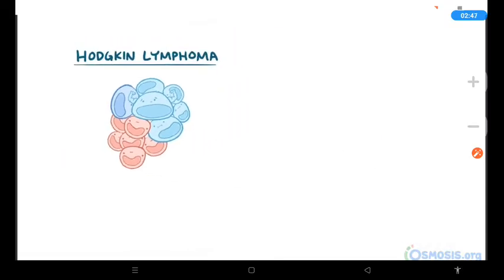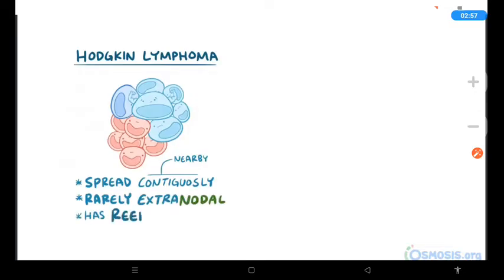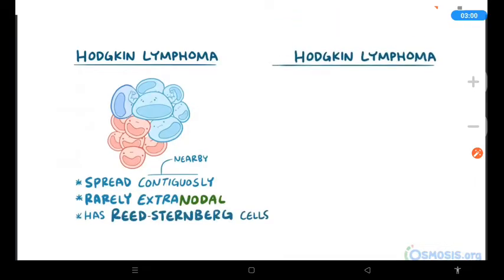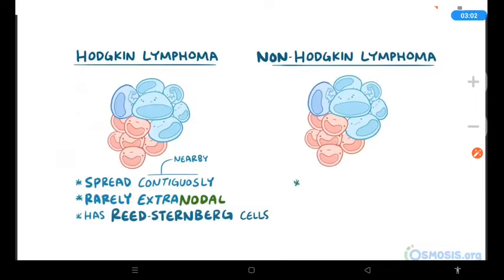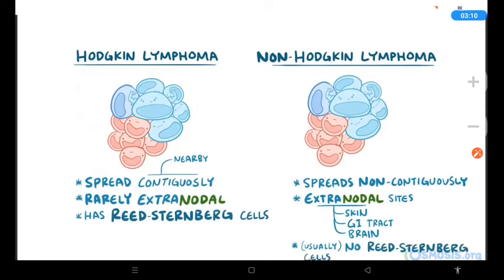Lymphomas are grouped into two categories. The first is Hodgkin lymphomas, which tend to spread in a contiguous manner to nearby lymph nodes, rarely involve extranodal sites, and have distinctive Reed-Sternberg cells. The second is non-Hodgkin lymphomas, which sometimes spread non-contiguously, can involve extranodal sites like the skin, gastrointestinal tract, and brain, and usually don't contain Reed-Sternberg cells.